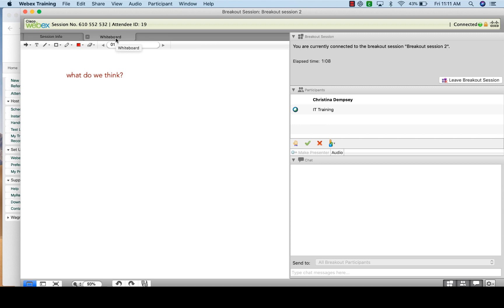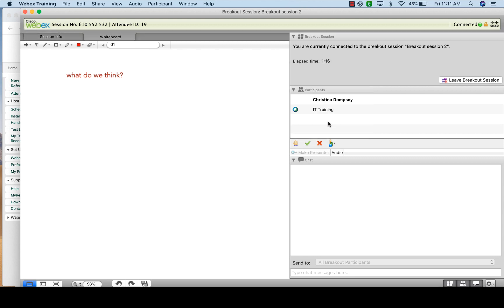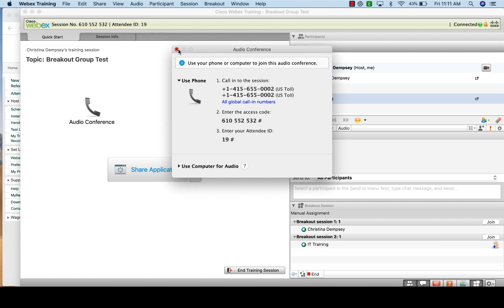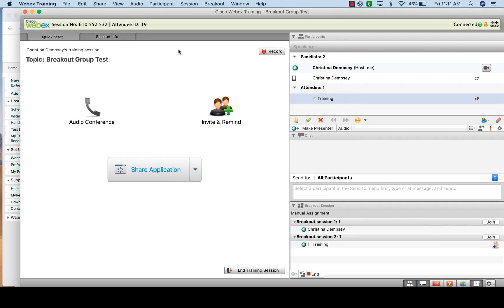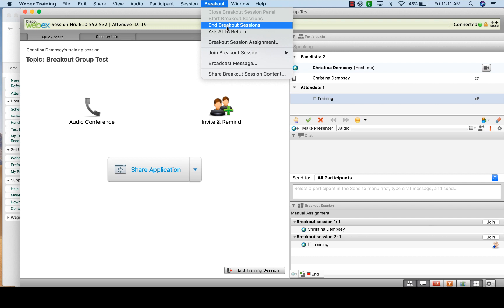Once you're done helping, click 'Leave Breakout Session,' confirm by clicking 'Leave Session,' and you're back in the main session while your groups remain in their breakout sessions. When it's time to bring everyone back, go to the Breakout menu. You can choose 'Ask All to Return,' which prompts them to click 'End Breakout Session' and return on their own, or choose 'End the Breakout Sessions,' which gives them a 30-second timer letting them know the sessions will end.